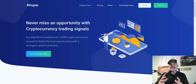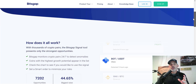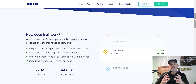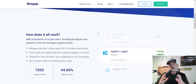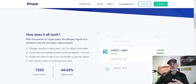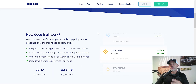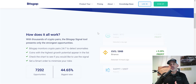What is Bitsgap's trading signals feature? It's basically an algorithm that looks for anomalies in the price action of cryptocurrencies. Those anomalies, as far as I can tell, could be spikes in volume, breaking of support or resistance, and a variety of other triggers.